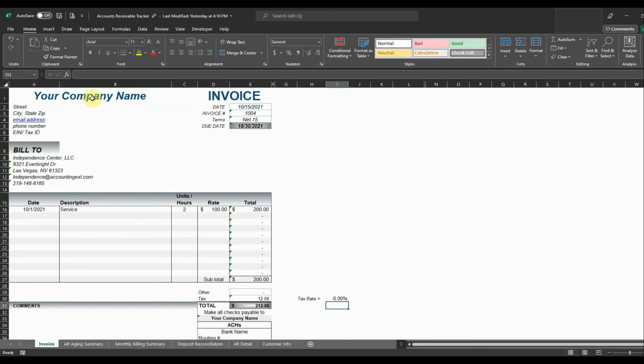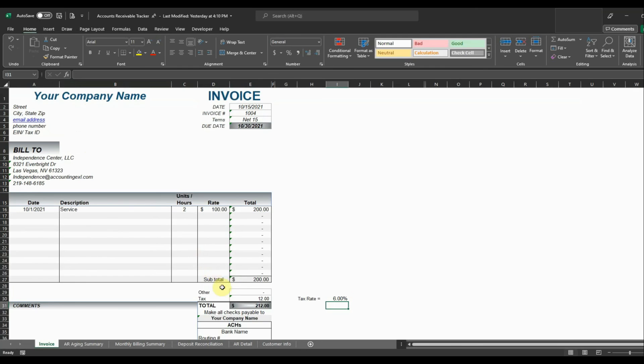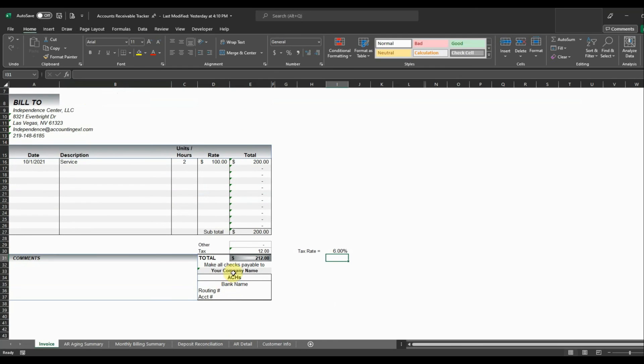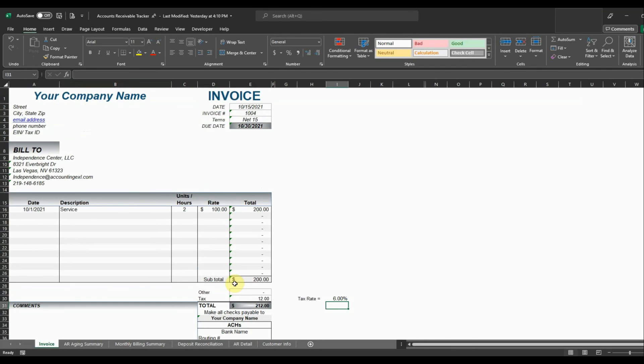You can enter your company name up here, street address, all that information. It's going to update your banking details to let them know who to make checks payable to and then you can enter your routing information here so that your customers can make payments. So that is an overview of how to keep track of your accounts receivable using Microsoft Excel and the accounts receivable tracker that's available at the Accounting Excel store. I'll leave a link in the description so that you can download it and we'll see you all next time.